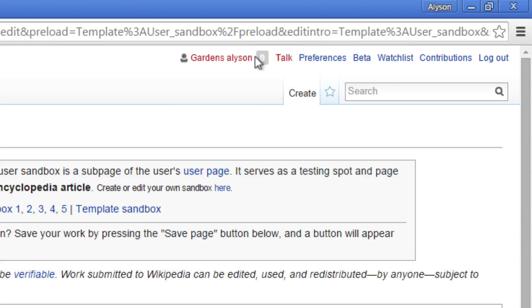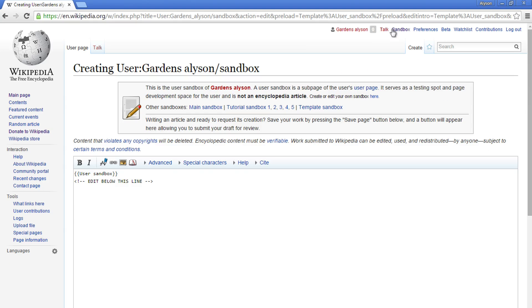Your sandbox is your personal editing space where you can practice how to create and edit pages. You can even submit new pages to Wikipedia once they're done.